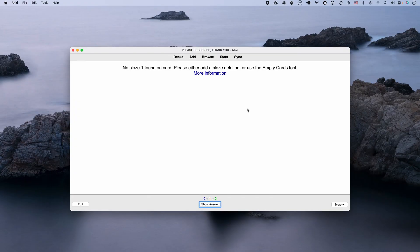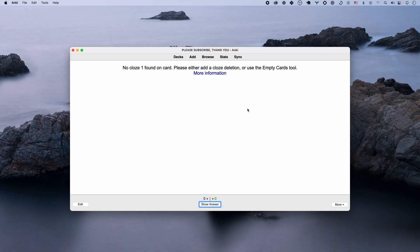I sometimes create lots of flashcards on the phone, on the go, and sometimes I am sloppy and I create the basic note as a cloze and then I end up seeing this error message. So if you've seen this, let's try to fix this.